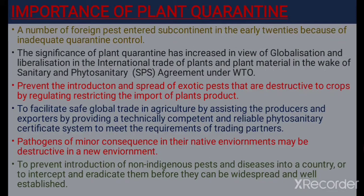Plant quarantine prevents the introduction and spread of exotic pests that are destructive to crops by regulating and restricting the import of plant products, and facilitates safe global trade in agriculture by assisting importers and exporters by providing a technically competent and reliable phytosanitary certificate system to meet the requirements of trading partners.